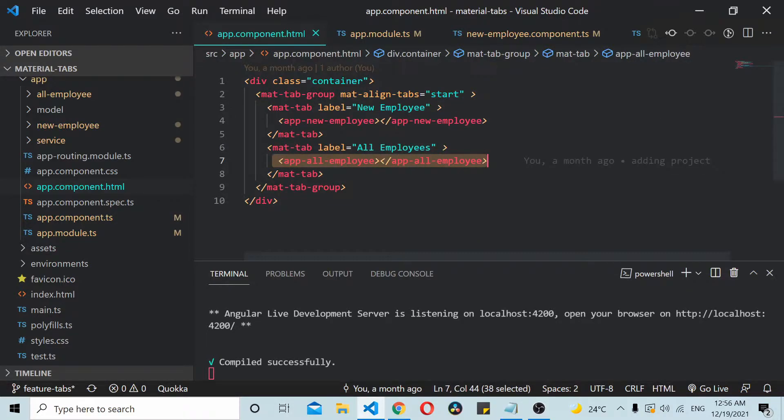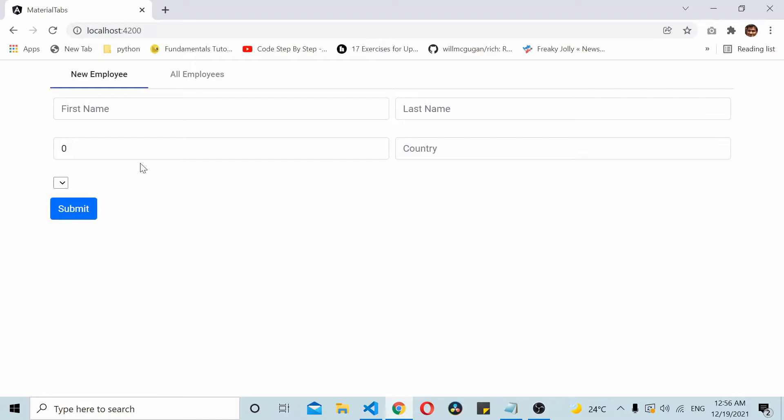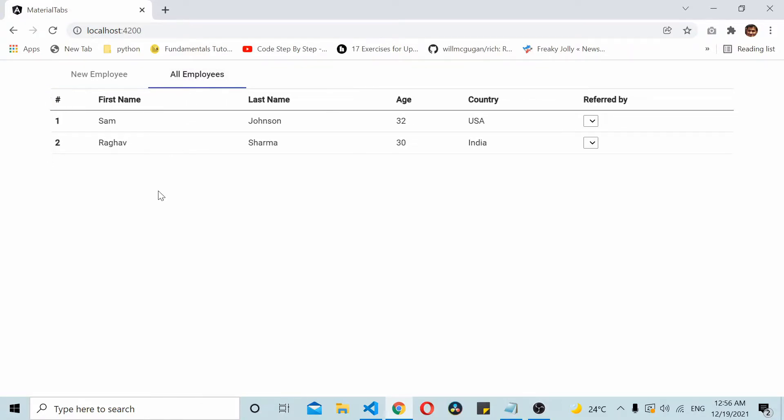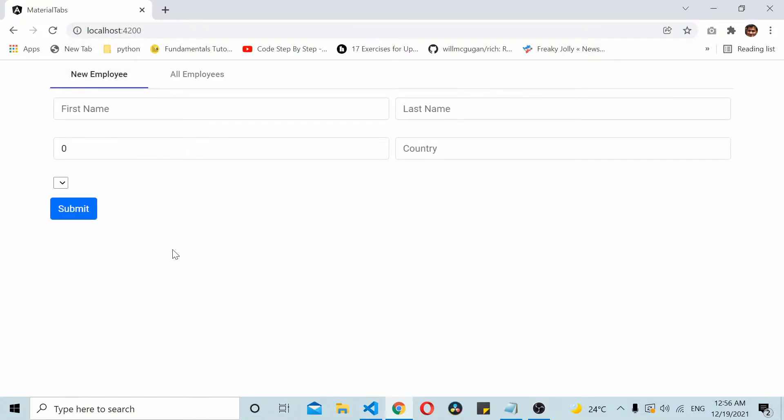As you can see from the UI, I have a dropdown here inside one of the child components in new employee, and the same dropdown I have here inside the table also. What we'll do is both of these dropdowns will be using the data from the same data source.